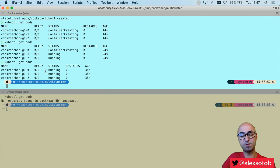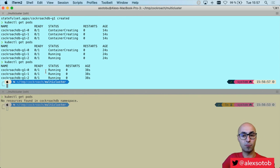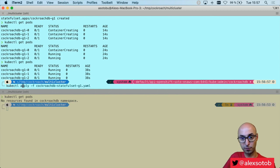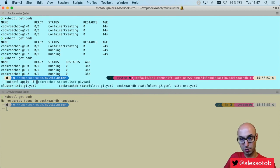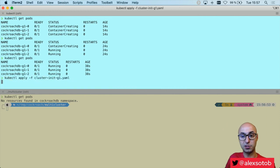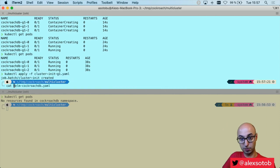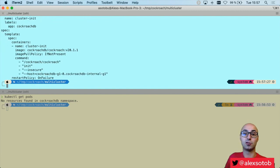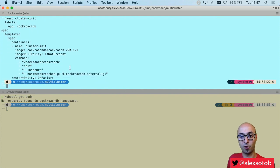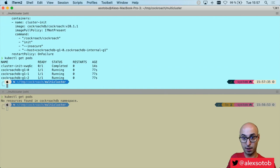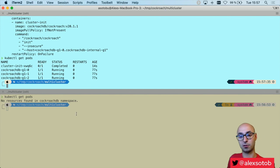In the case of Helm this initialization is done automatically, but if you are deploying CockroachDB manually then you need to do it yourself. So I do kubectl apply -f cluster-init-g1. This is just a job that initializes the CockroachDB cluster. Now I can do kubectl get pods and you can see the three nodes of the CockroachDB cluster are up and running.